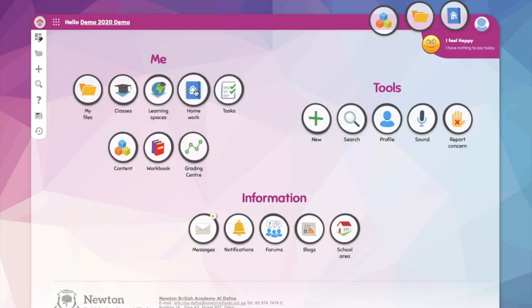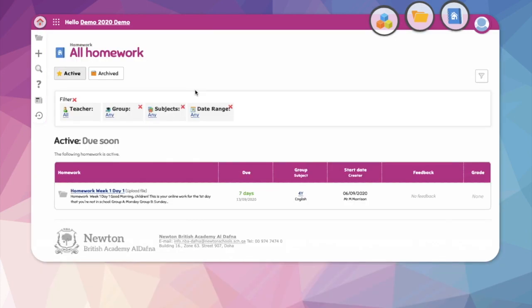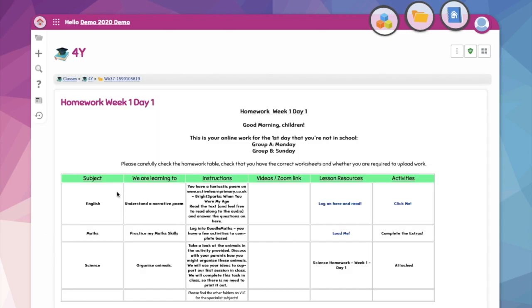When accessing homework, open up your child's account, choose homework, and here you'll find a list of all their active homework.